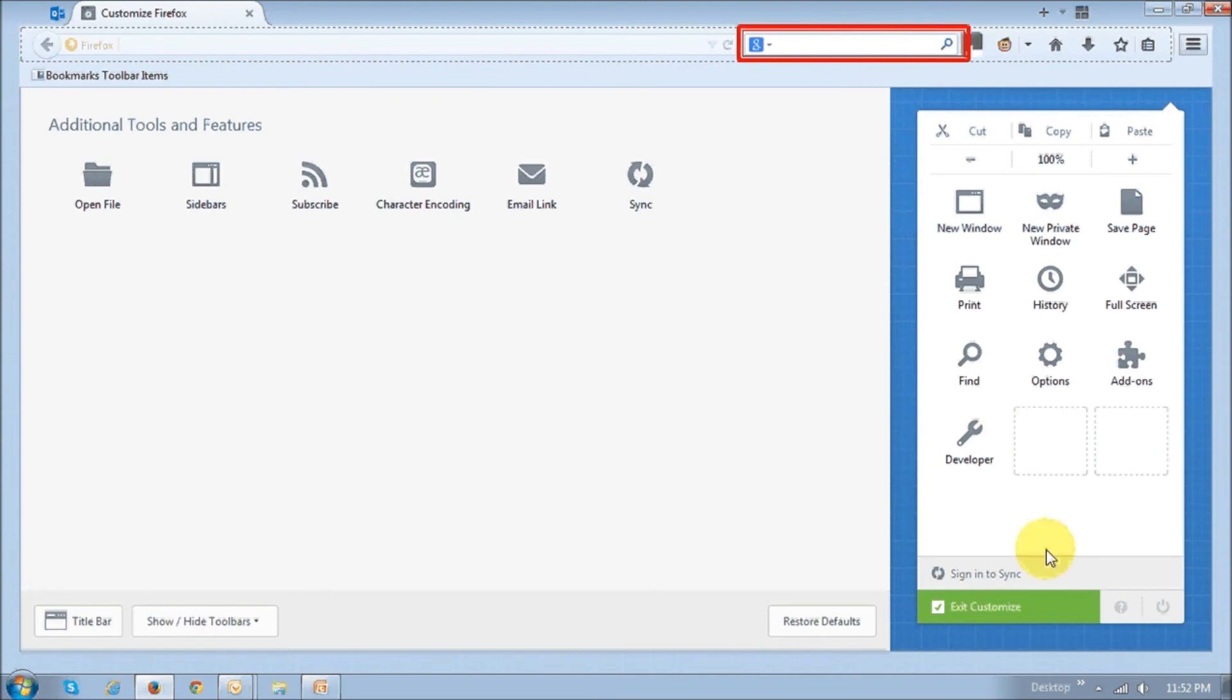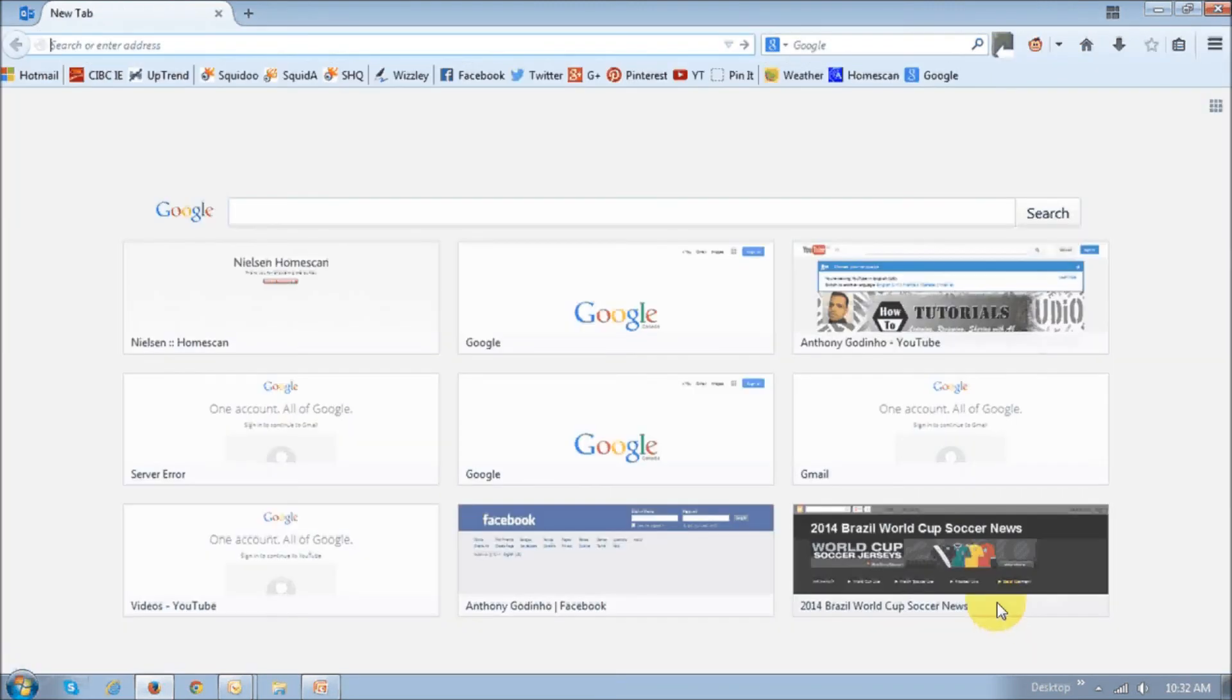Next, you basically just click this Exit Customize button, and that's pretty much it.